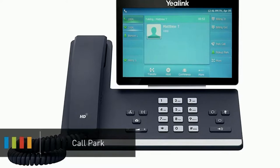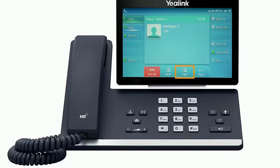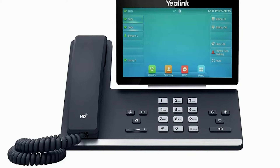If a caller needs to hold for a user that is not currently at their desk or is near a different device, you can easily park the call to allow them to pick up the call from any device on the account. Press the more soft key to access the second page of soft key options, then press the soft key labeled Park. Once you press the soft key the call will immediately be placed on hold on a parked extension number and you'll receive an audible notification of where the call is parked — for example, call parked on extension 9980. Now any user can simply dial the extension number and the call will be immediately picked up and successfully transferred to the extension it was dialed from.